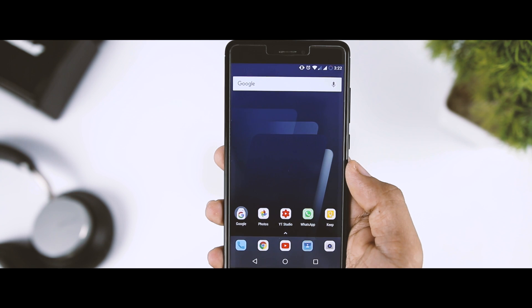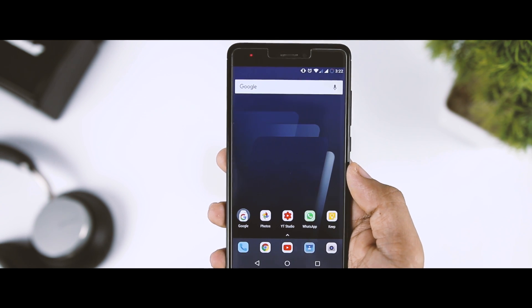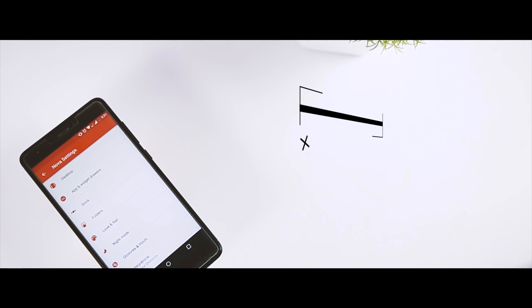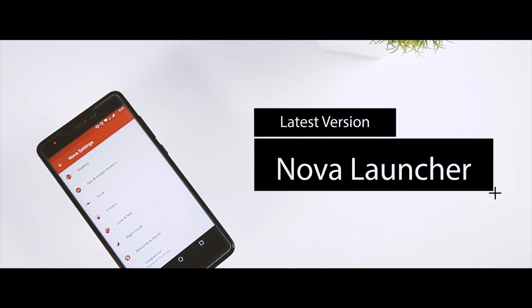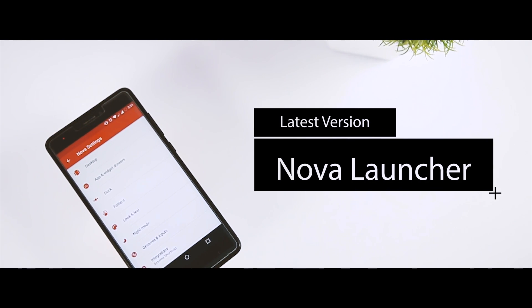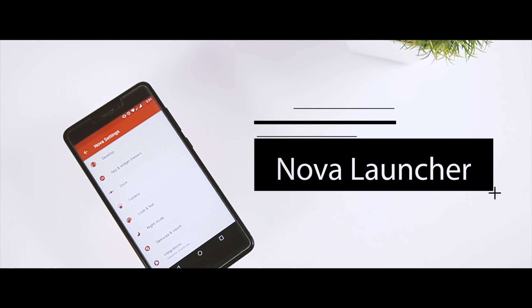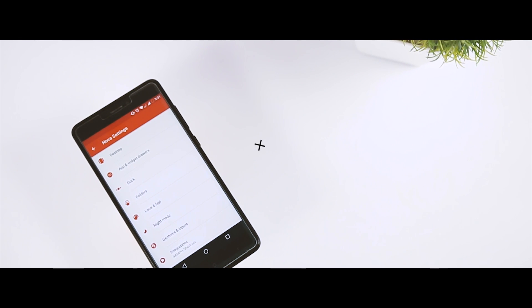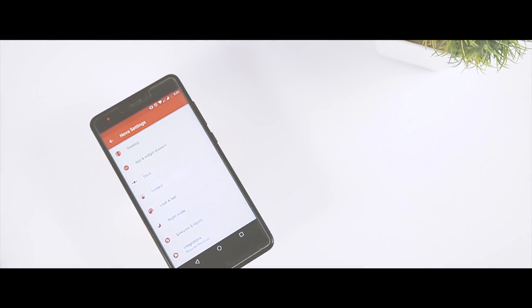Currently, this feature is only available for Nexus and Pixel devices, but there is a very simple way through which you can get the same feature on any Android device by using the latest beta update of Nova Launcher 5.1.1. So, let's check out how you can set things up.